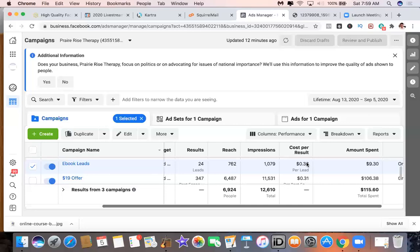Direct response means that you invite people to take an initial step with you that is low risk or no risk. The average person out there doesn't really understand what you do very well and they don't know you yet. So it feels risky for them to consider dropping $100, $200, and a lot more down the road for a care plan to get better. The cost of staying stuck feels less risky than the cost of getting started with care. That's what is blocking most people from initiating treatment with you.